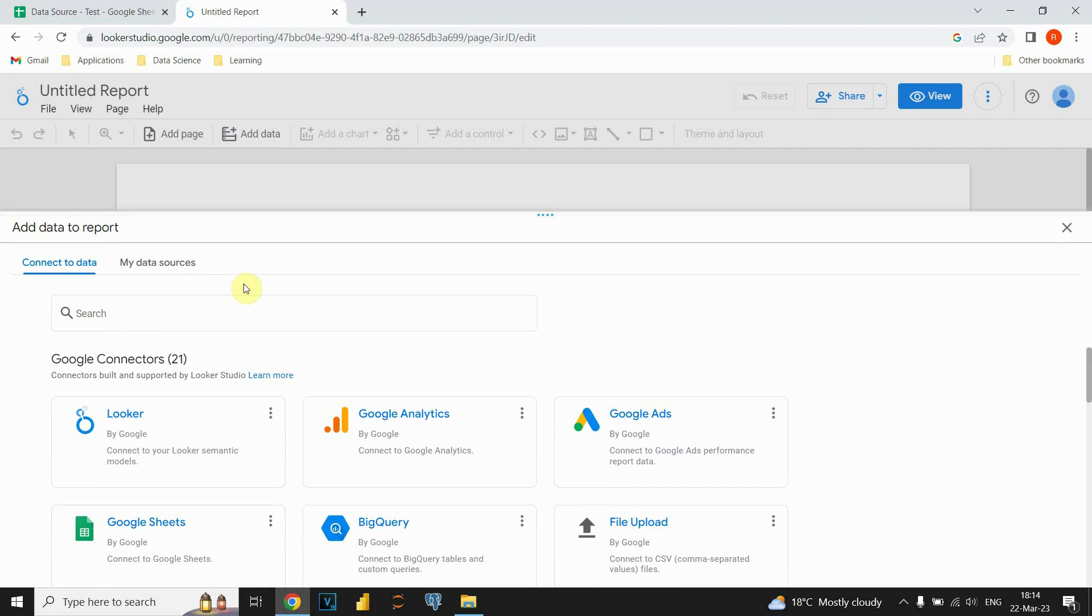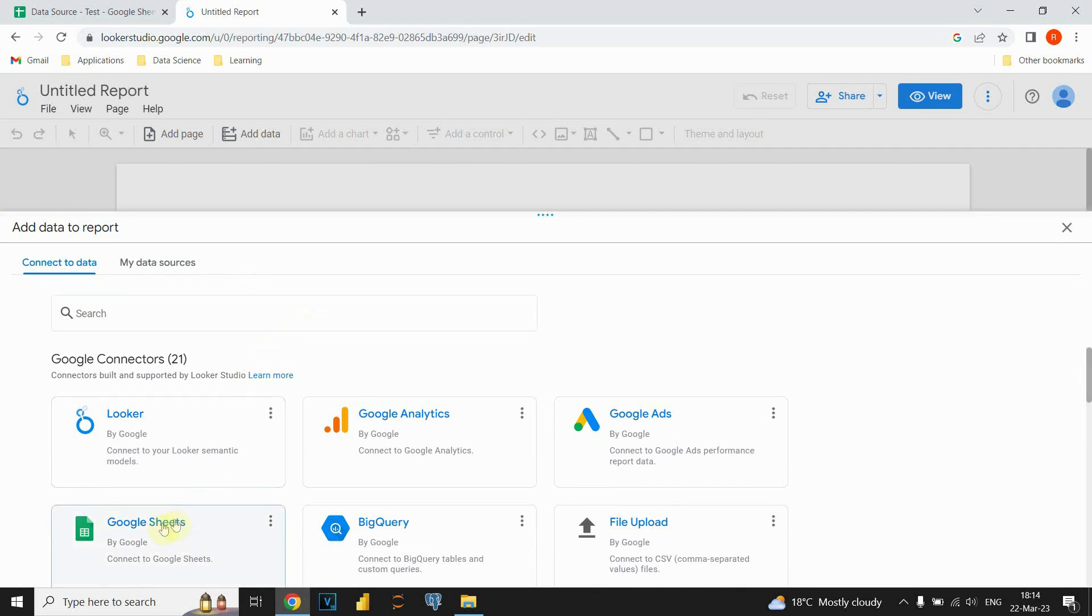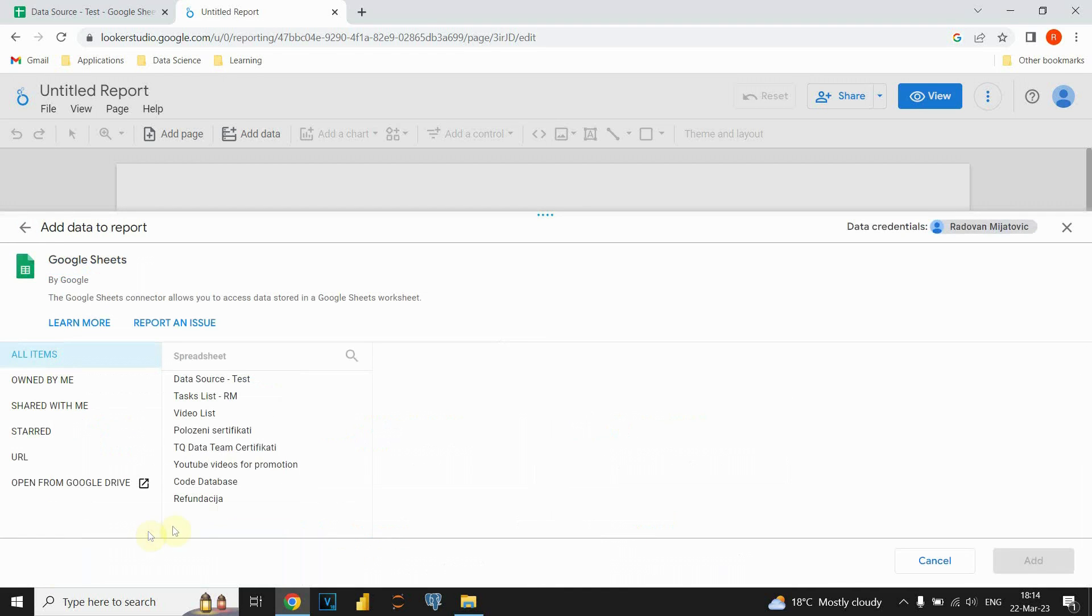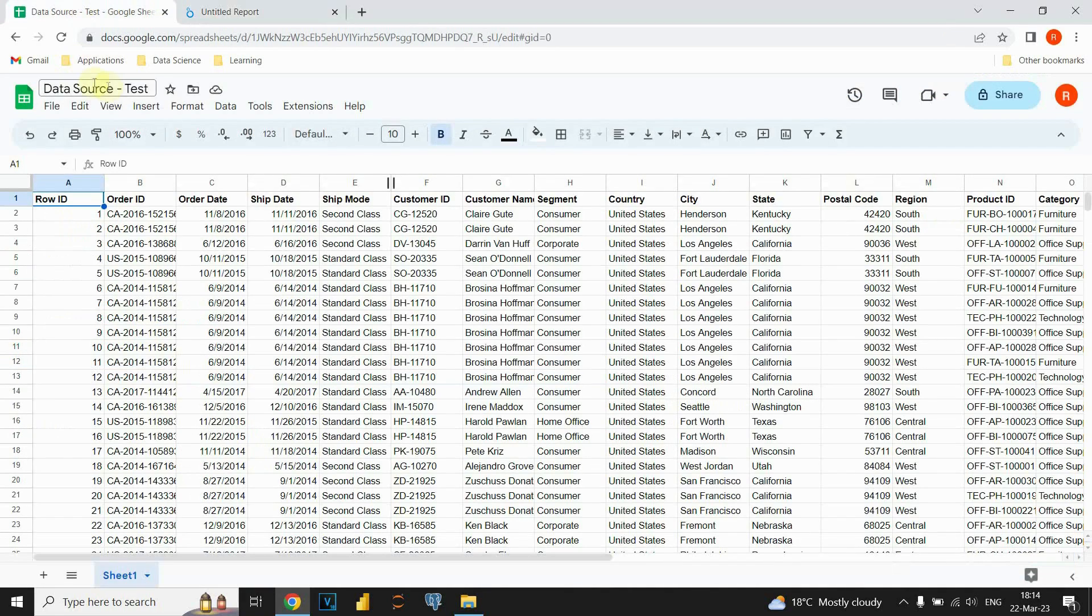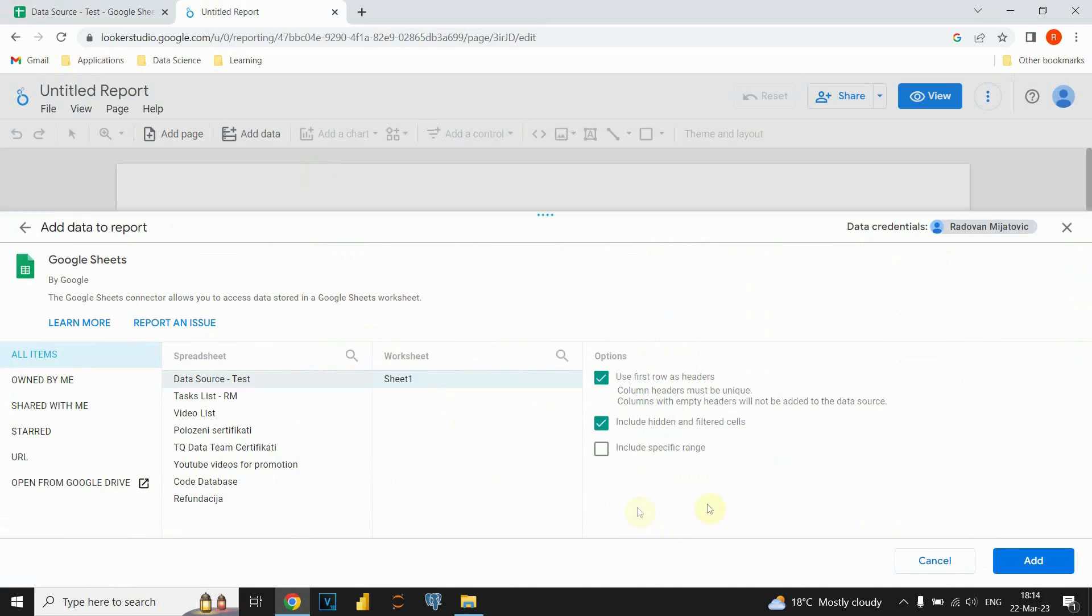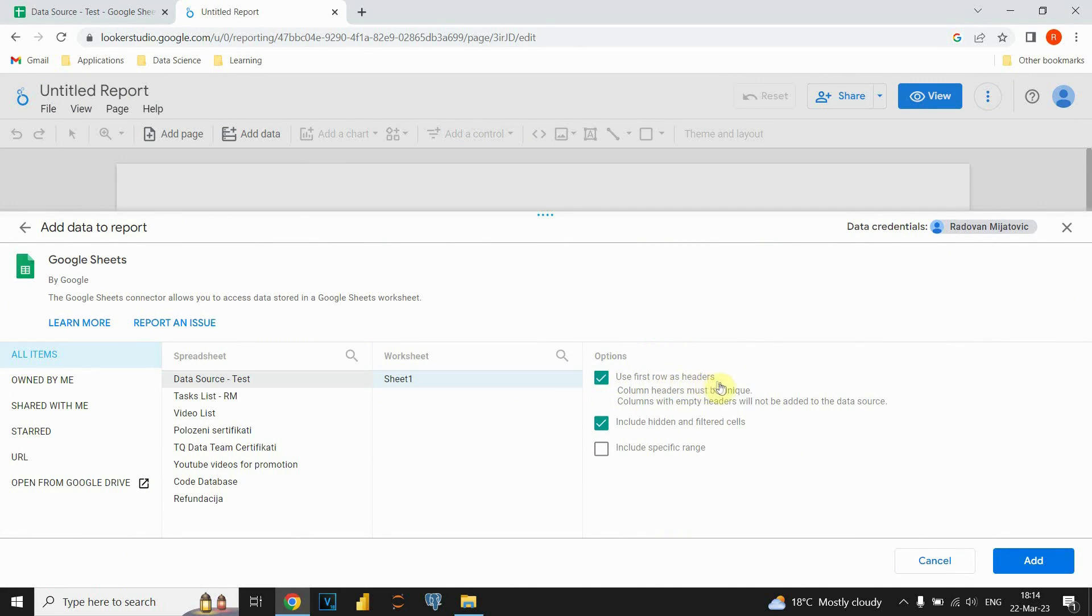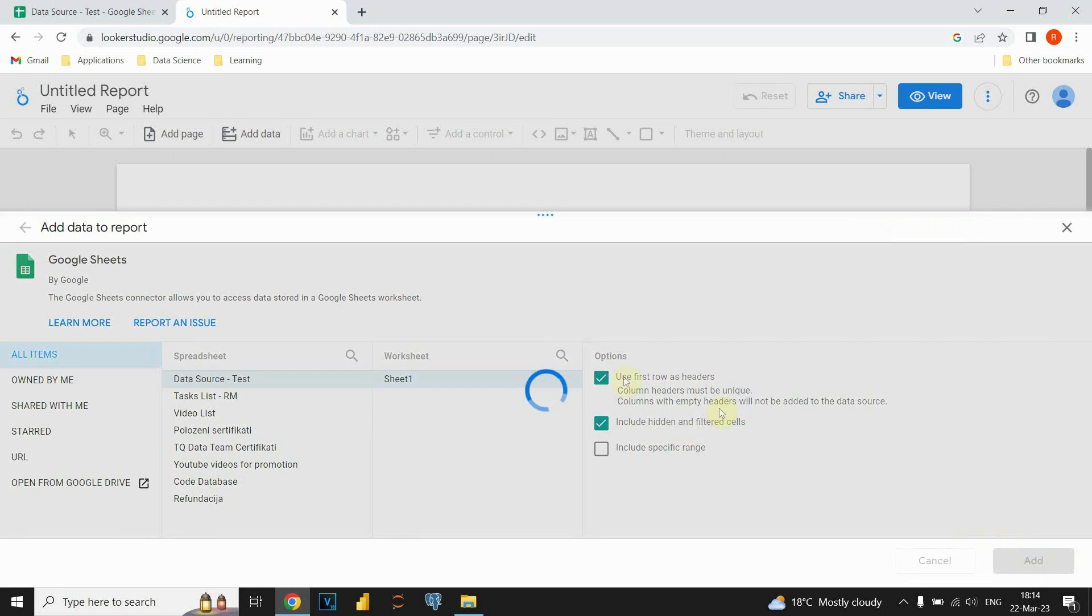So now we need to choose our data source. In this case we will be using Google Sheets, so let's click on Google Sheets and this is our data source. It's called data source slash test, this name here. So we are gonna be using sheet 1 and also we are gonna use first row as headers and include hidden and filtered cells. So let's click add.